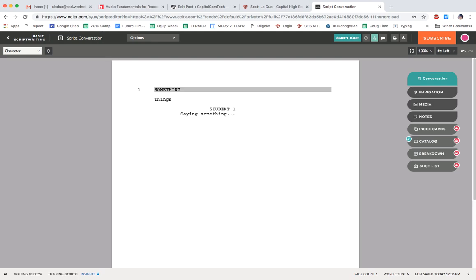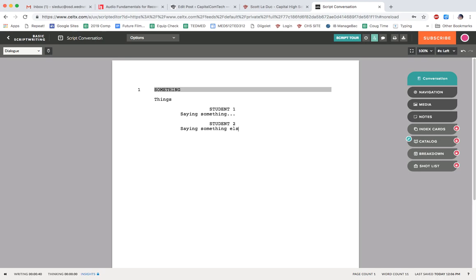I hit enter and it thinks I want another character. So I'm going to type in student two. And again, just first names would be fine. I hit enter, and I'm going to have whatever else I want to have here.